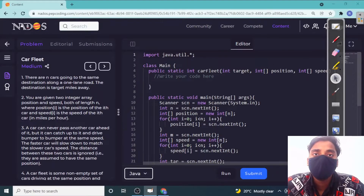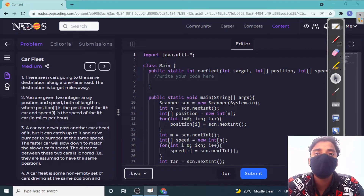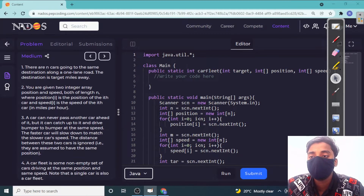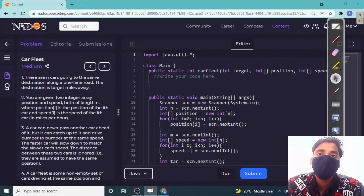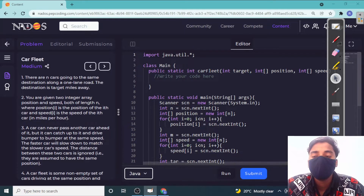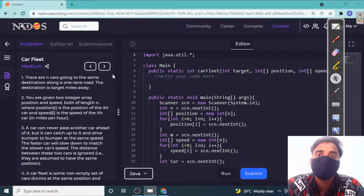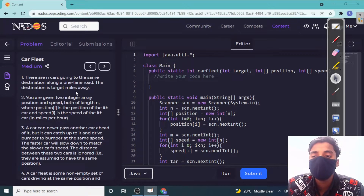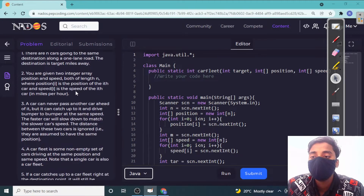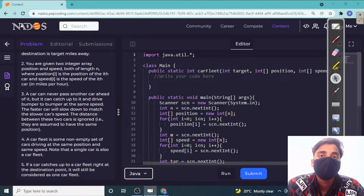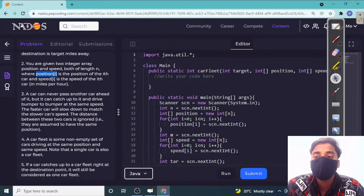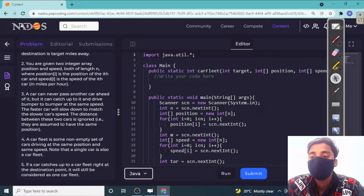Hi guys, welcome to WebCoding. In this video we are going to solve the Car Fleet problem. Let's read the problem statement first. We have n cars all going to the same destination on the same road. We have two arrays that save the position of the car at the i-th index and the speed of the car at the i-th index.